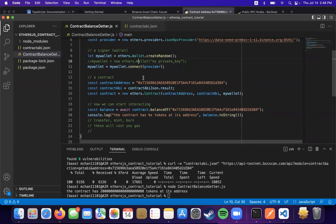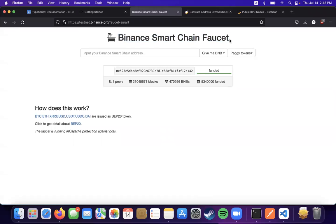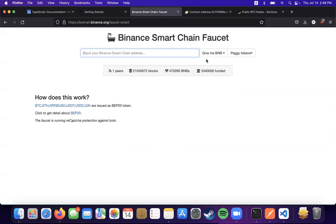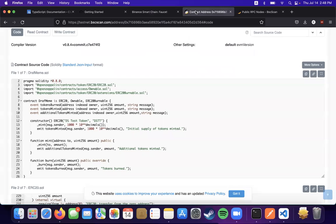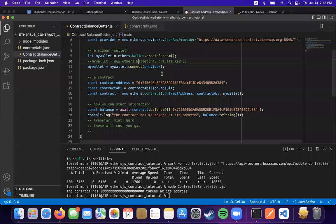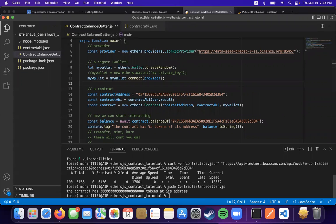And if you need gas to do so, you can go to a faucet where you put in your address and you get funded. And this also exists for other smart chains as well.